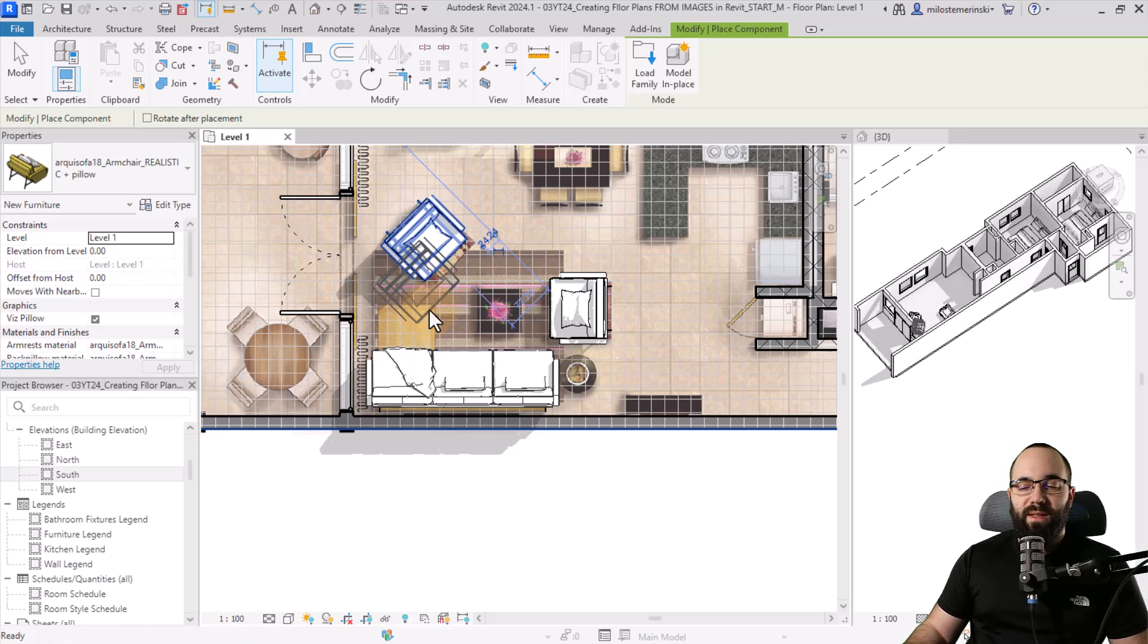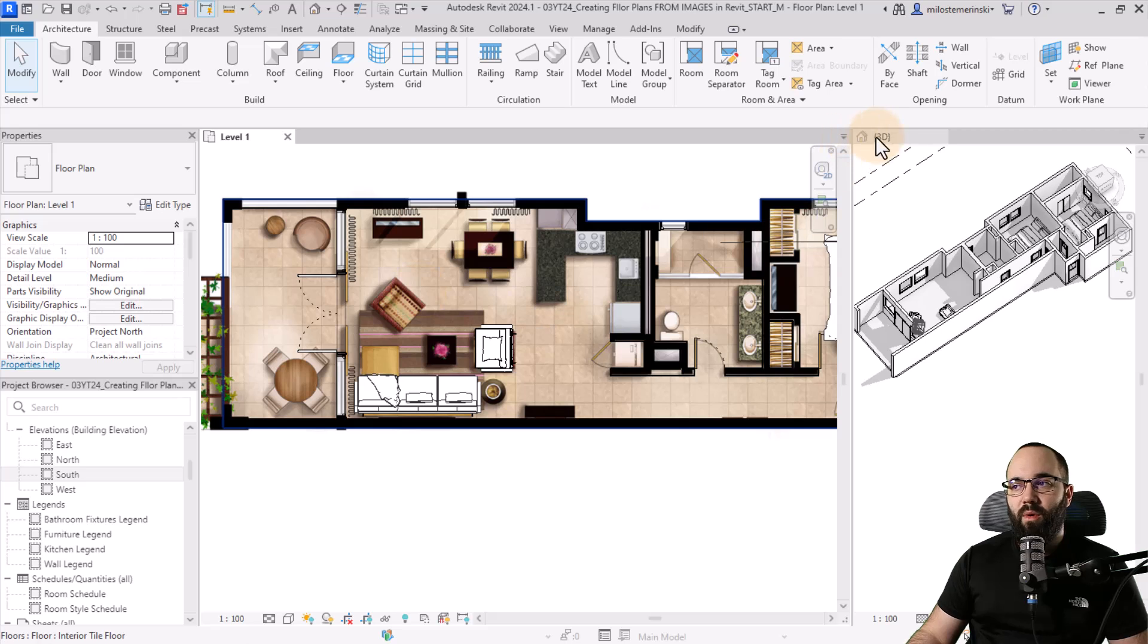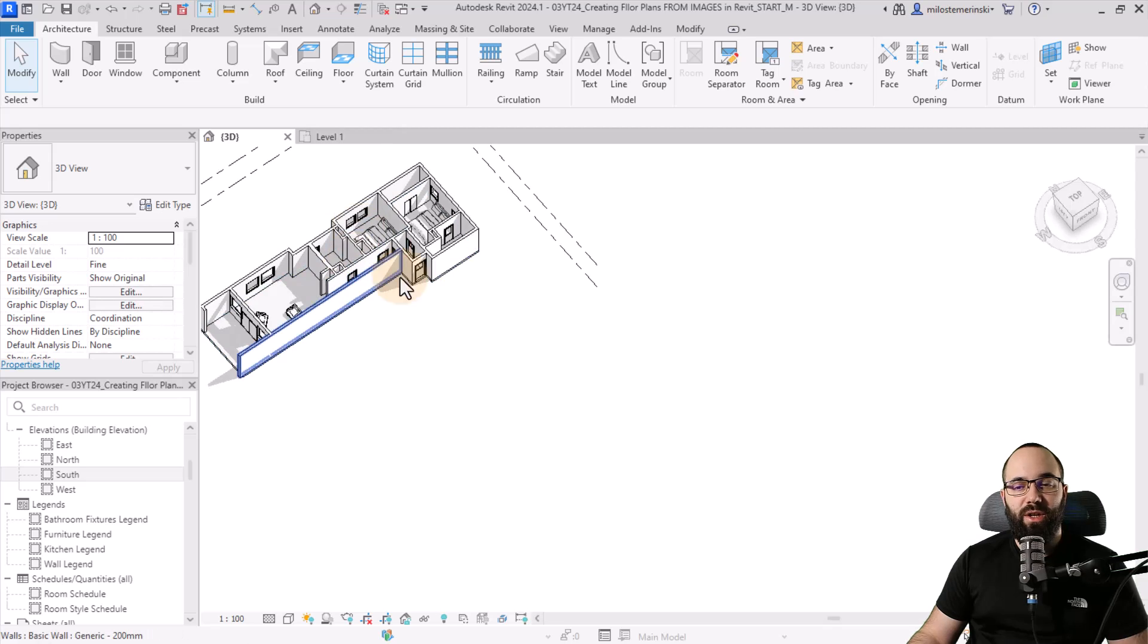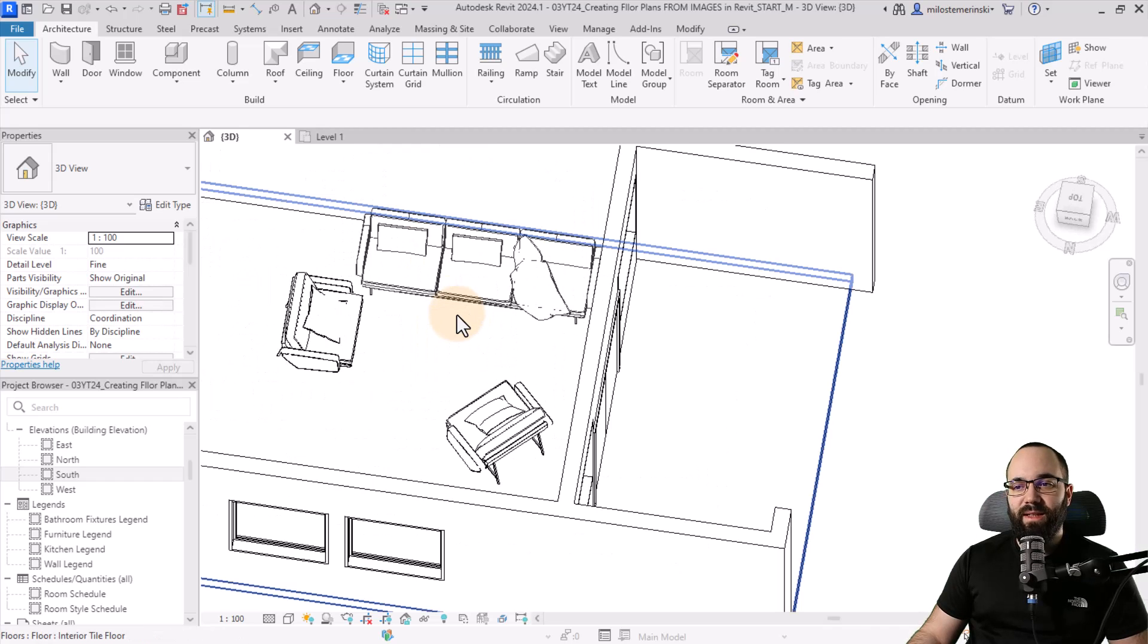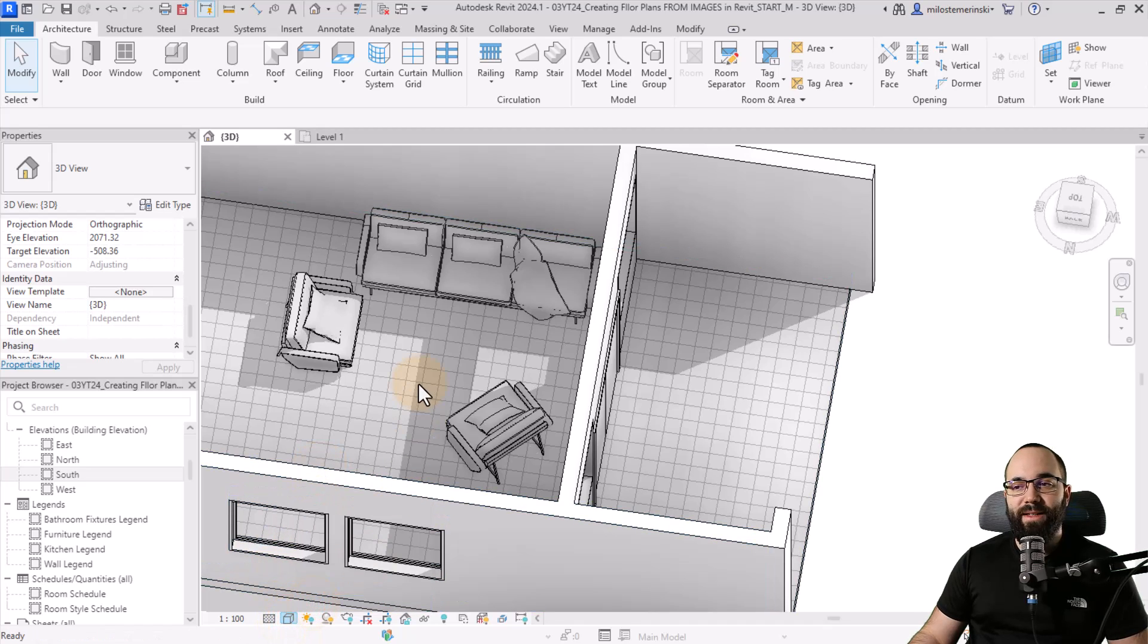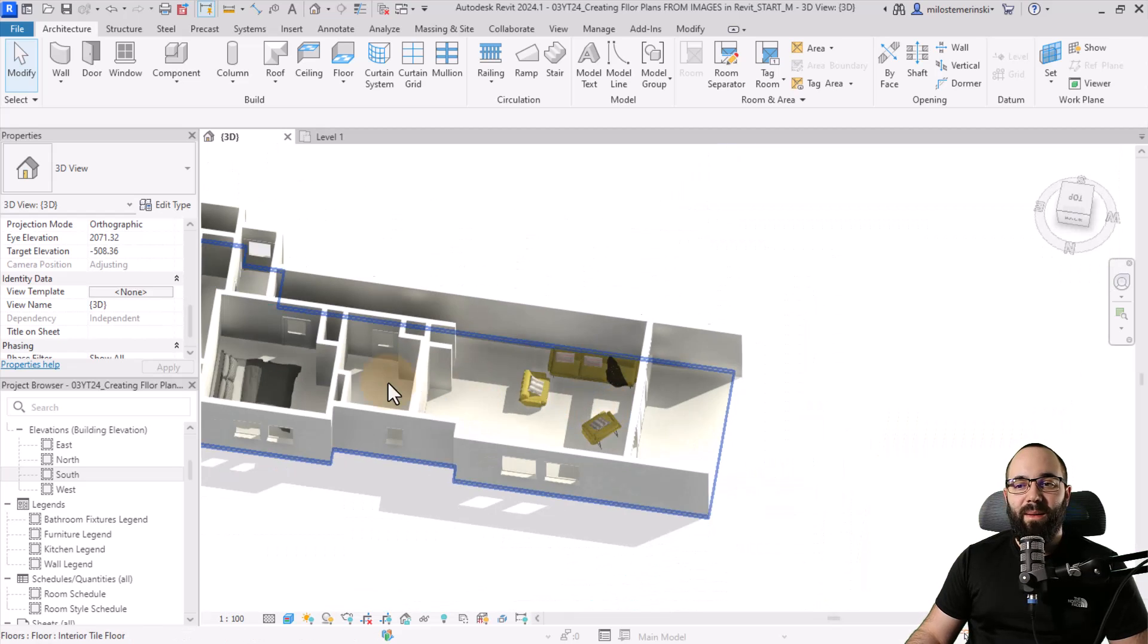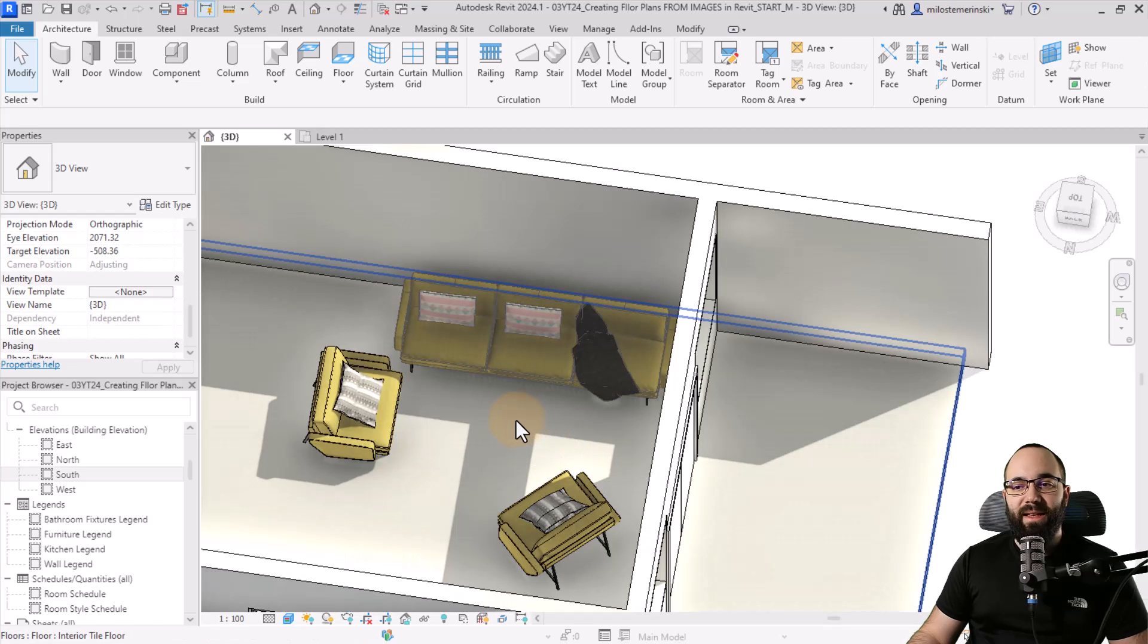So obviously, you can continue working on this, adding more and more. But yeah, this would be approach for using an image to create a floor plan. So now, if I just orbit around, you can see these are those high quality families. If I switch this to realistic, you can see they look even better with all of the materials kind of properly mapped out both for the beds and the sofas.